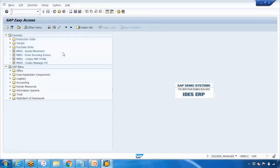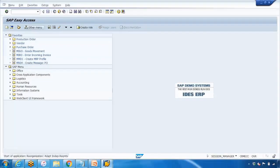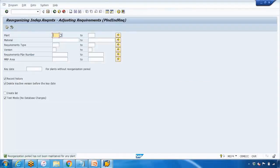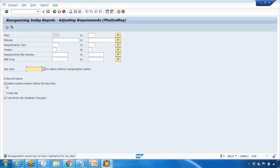Open MD74. Here you can enter the plan number — for example 1200 — and optionally a material number, MRP area, and a key date. Whatever date you enter as the key date, the system will delete anything from before that date. For example, if you enter January 1st, anything before that date will be deleted. You can also check the option 'Delete inactive version before the key date' to delete all inactive version data prior to the selected date.